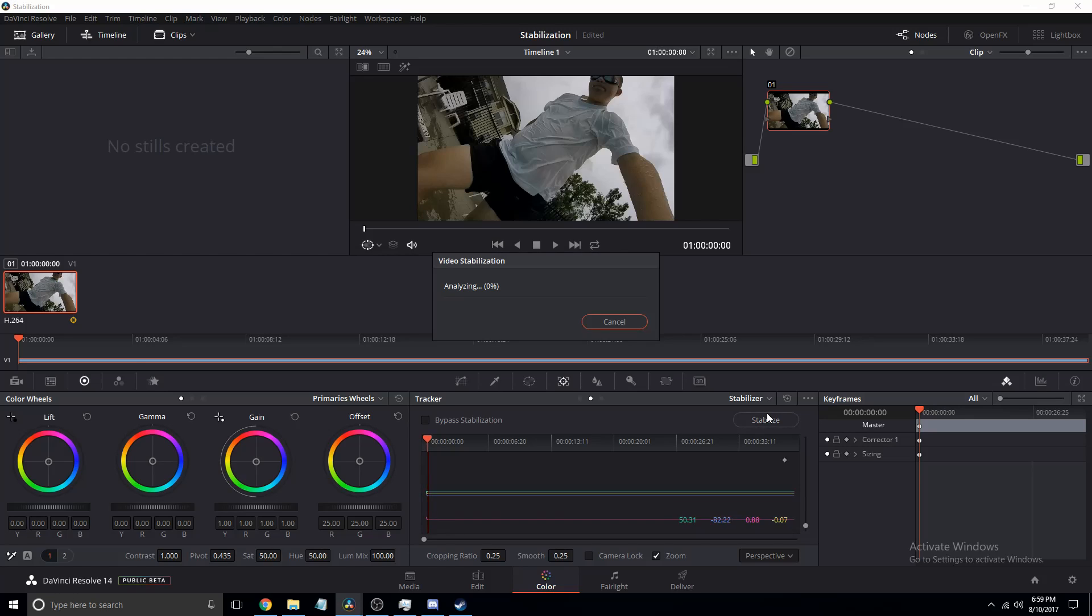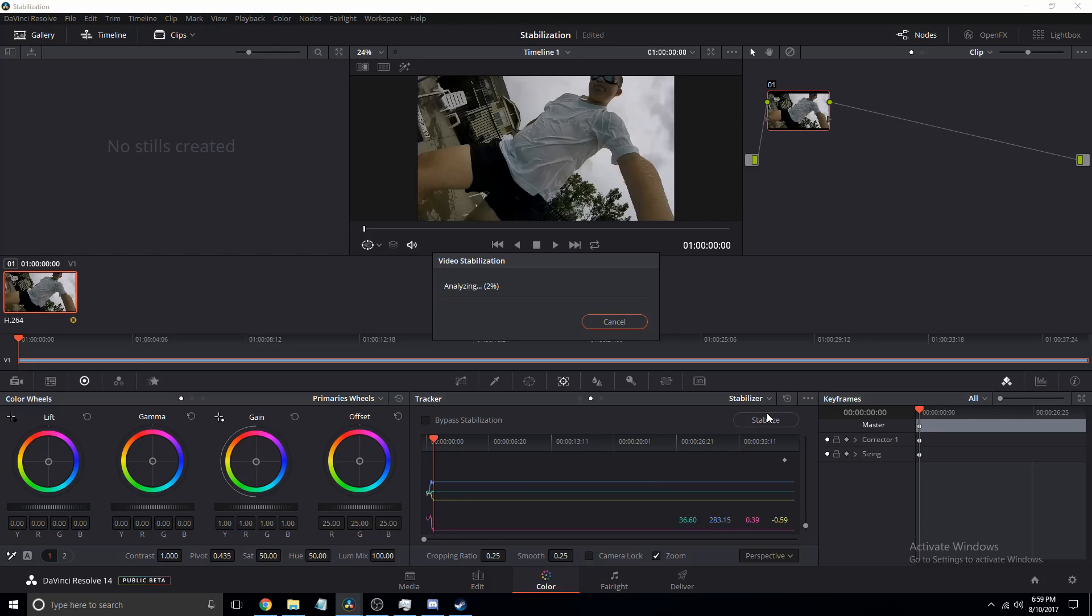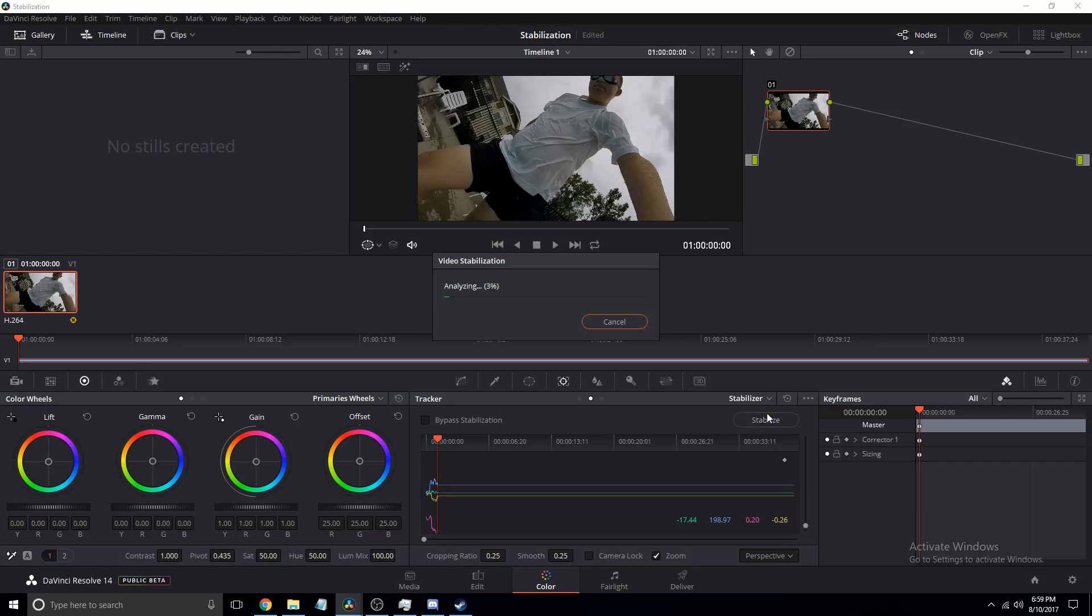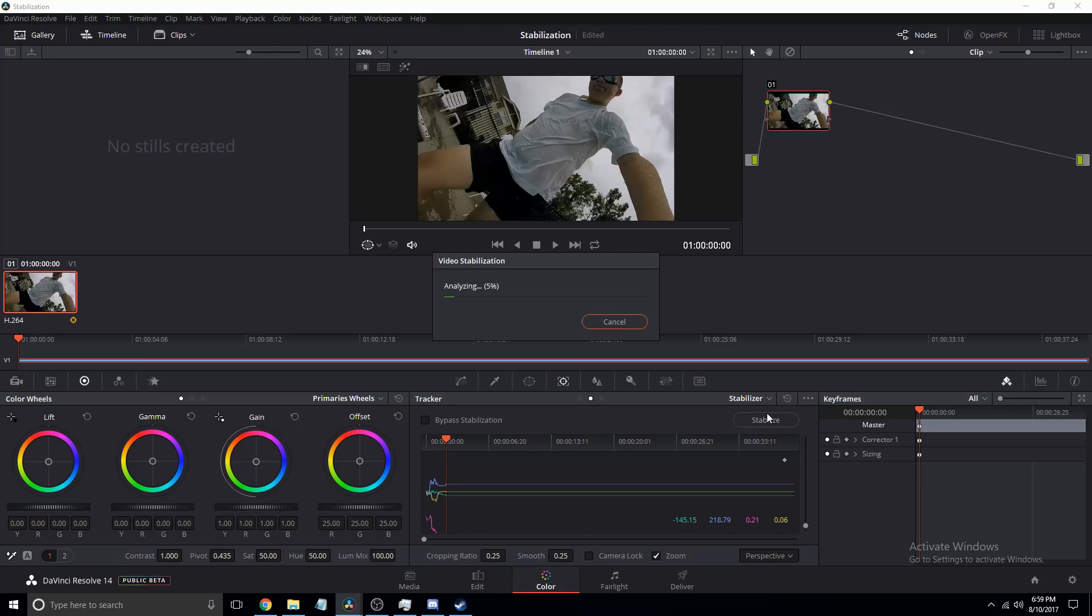Then click stabilize, otherwise it zooms in the video way too much if you have the cropping ratio on the default. It's good for certain projects but in this case it's fine.